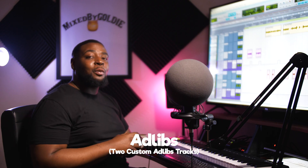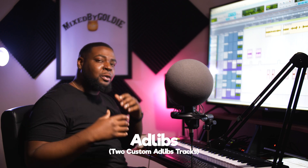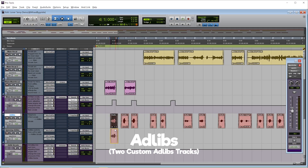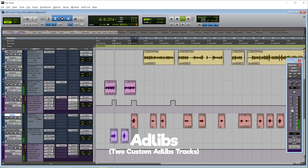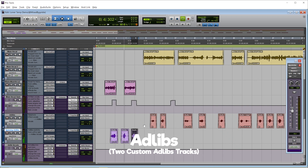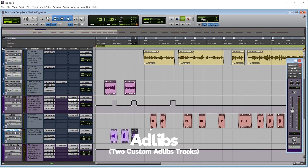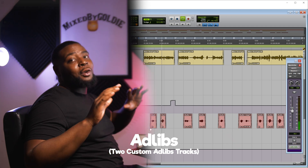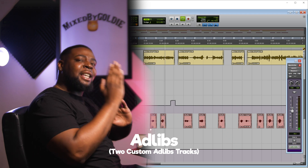There's also an ad-lib track where the ad-libs move across both headphones, like back and forth. It gives it a cool sound instead of having dry vocals dead in the center.